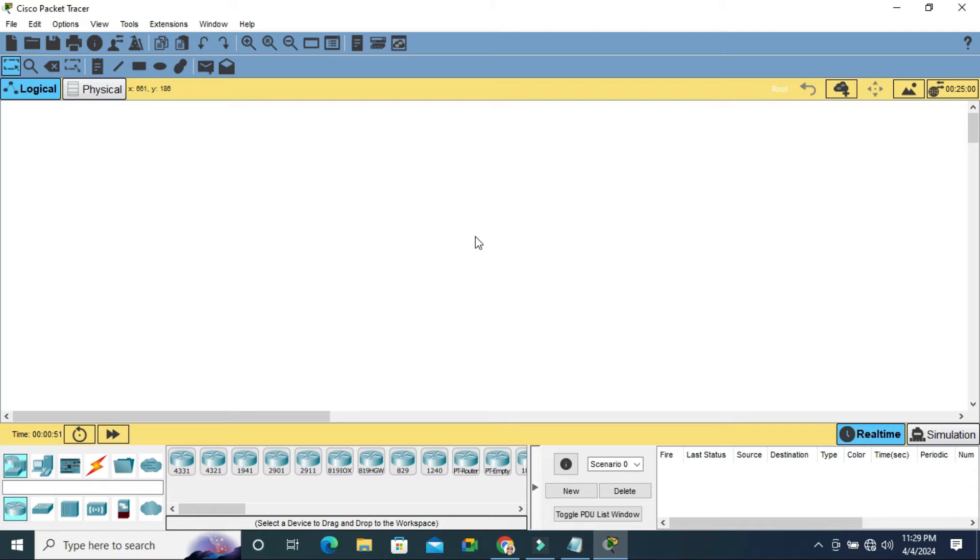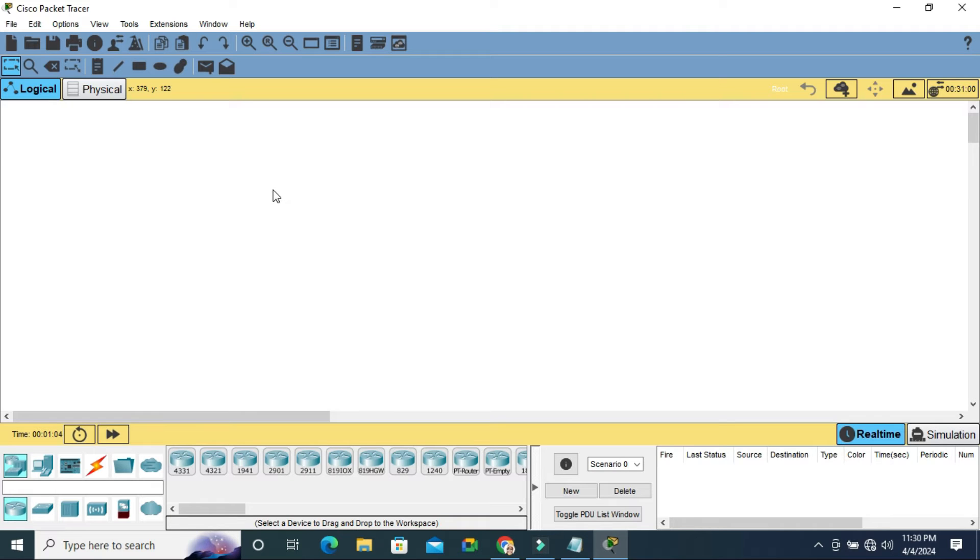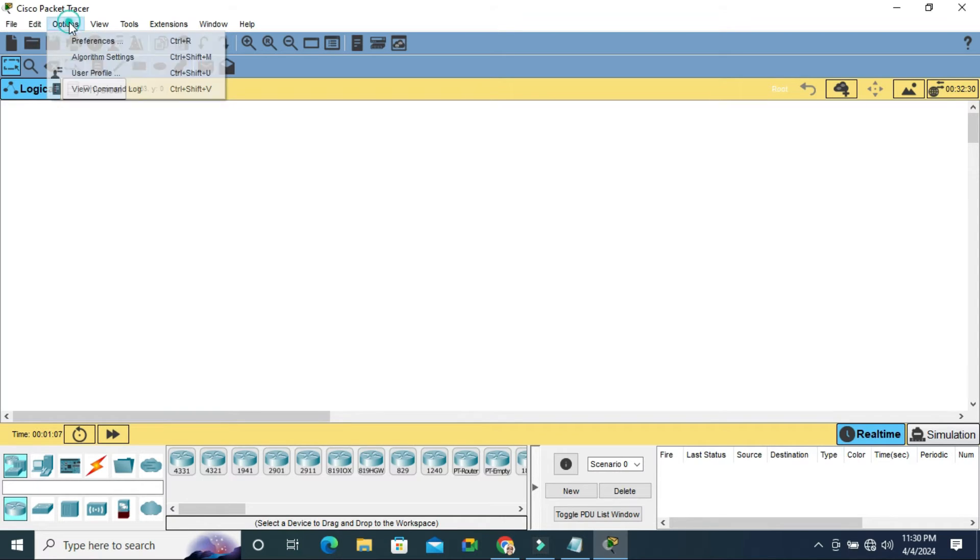To change color scheme back to default in Cisco Packet Tracer, go to your Cisco Packet Tracer and click on Options tab on upper left corner. Now click on Preferences.